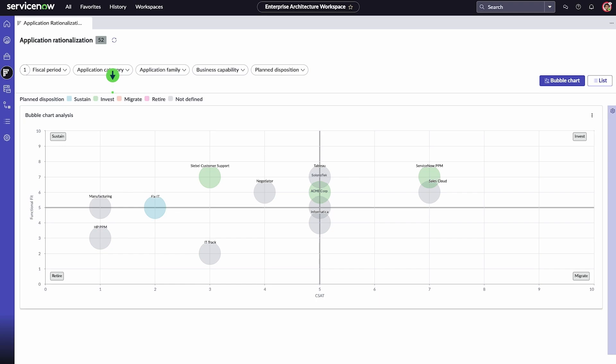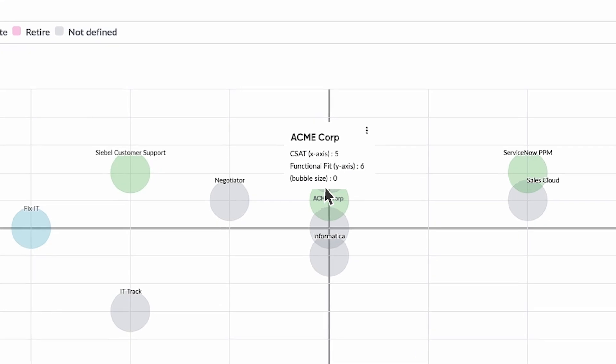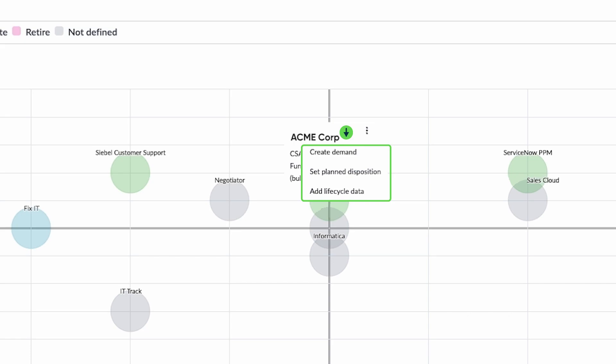The bubble color indicates the planned disposition value of the application. Point over a bubble to see its details. Select the context menu to create a demand, set a planned disposition, or add lifecycle data to a specific application.